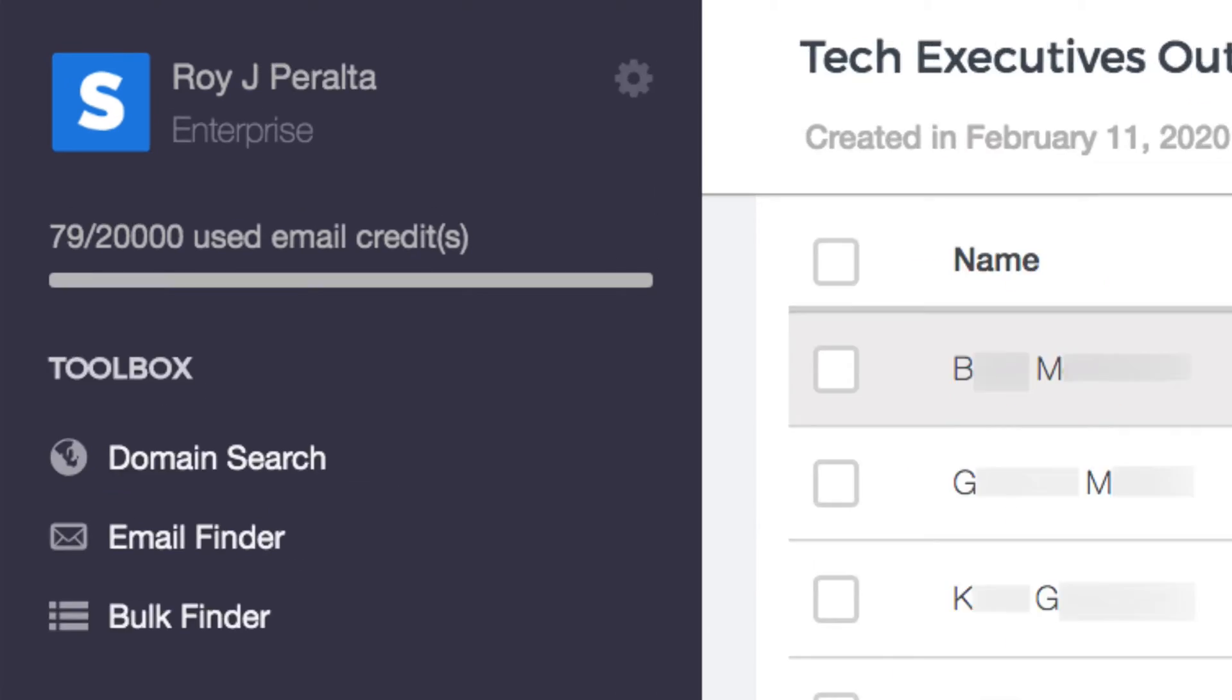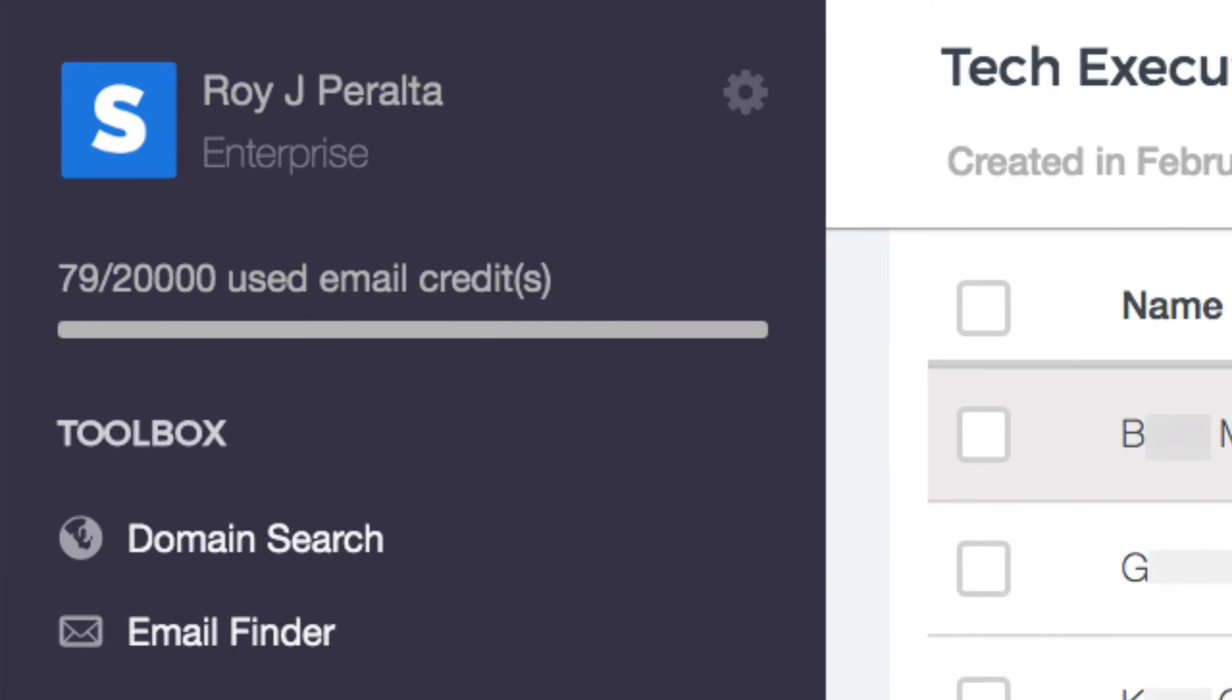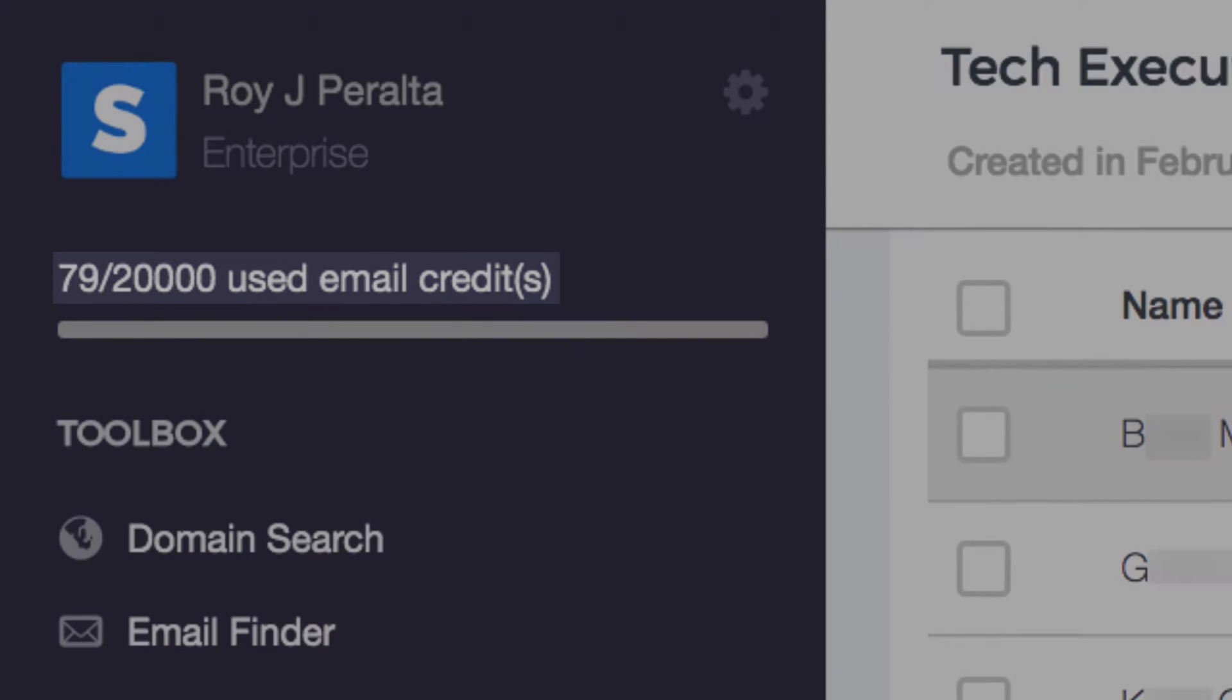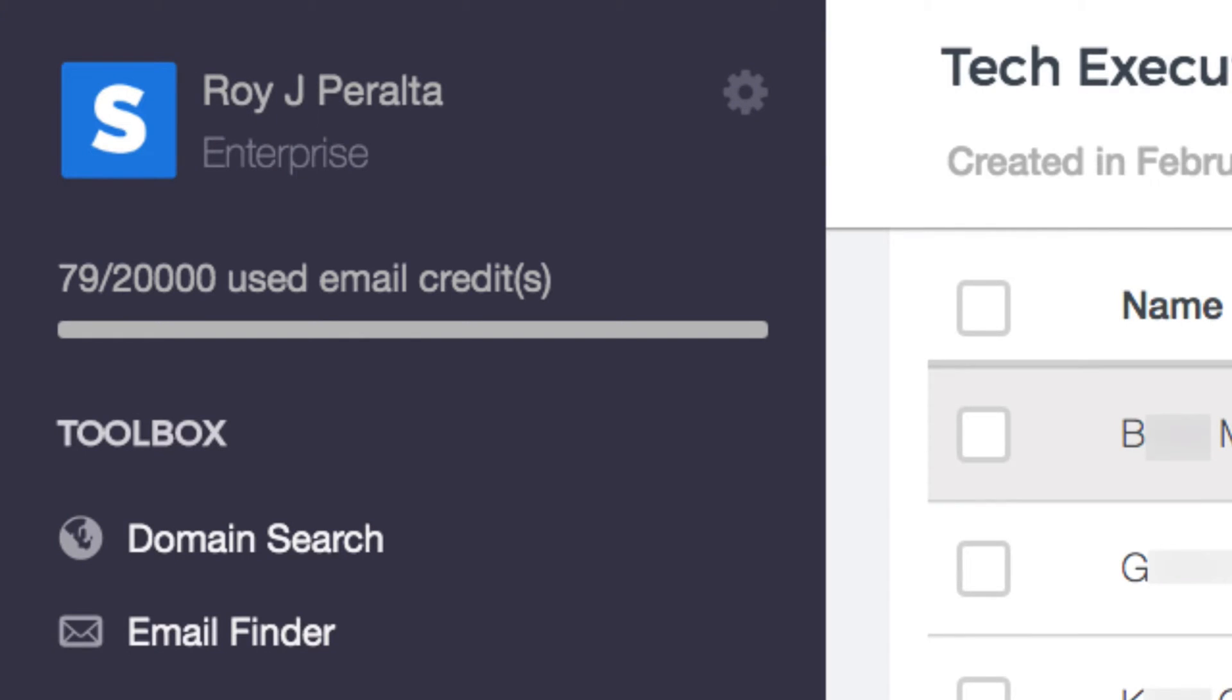Starting with the lifeblood of your account, your credit balance at the top of your sidebar menu, right here under your name. This shows how many credits have been used and how many are still available on your current subscription. One credit equals one professional email address found.